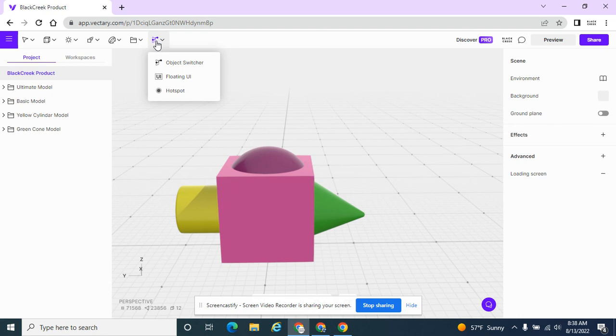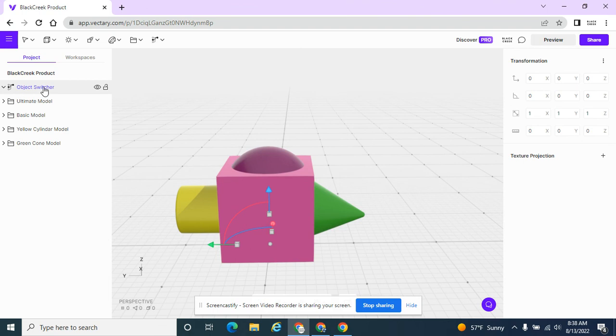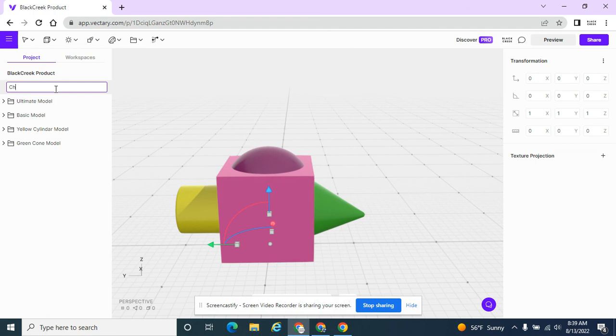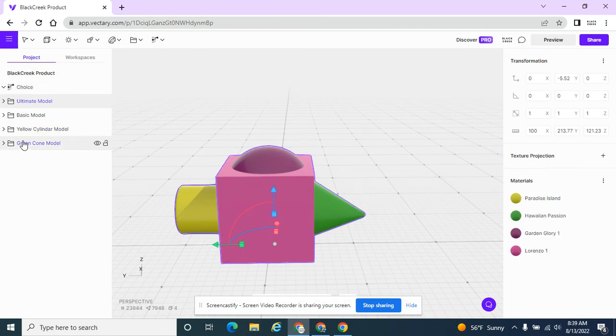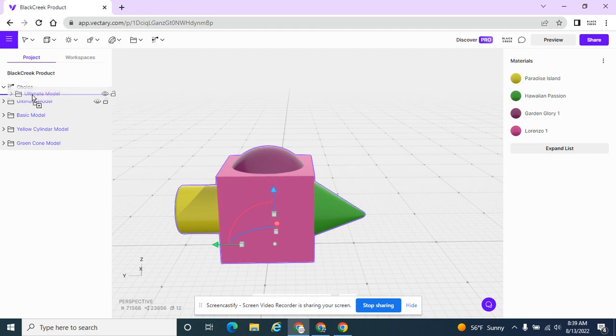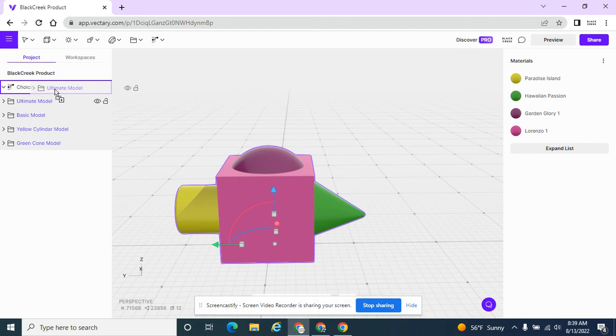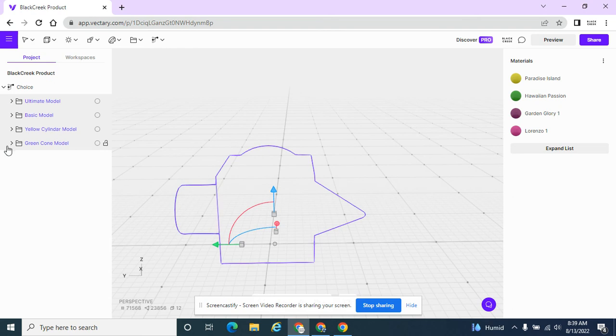And I'm going to add something called an object switcher. This is the only object switcher I'm going to have in here. Or I can rename it. I'm going to rename it choice. I'm going to give these people, give you a choice, my viewer, a choice as to which one they want. The ultimate, the basic, the yellow, or the green cone. So I'm going to select all of these again by clicking on the first one, holding my shift key down, clicking on the last one. And I'm going to hover over my choice, my object switcher, because I want them to be part of the object switcher. My choice, these are the choices that they have. And as soon as I drag them, they indent a little bit so I know that they were added into my choice.